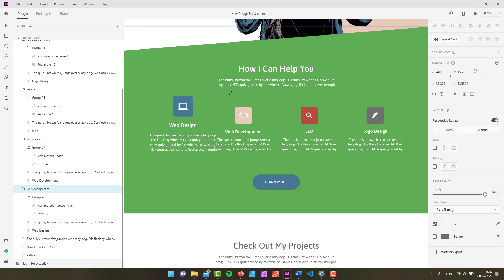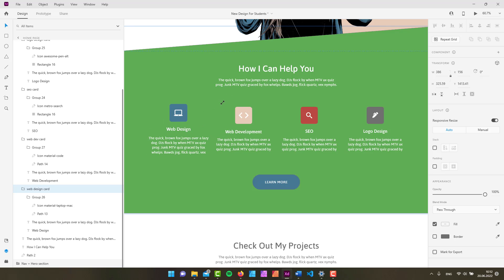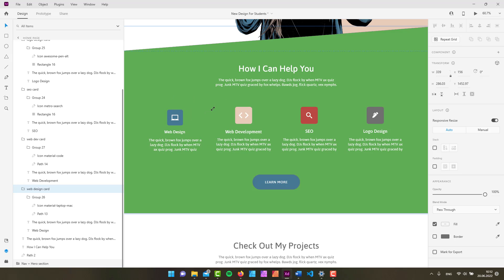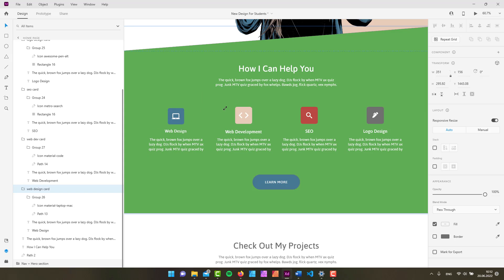But if we add the Shift key to our transformation, we're simply changing the size of the elements within that group but we're retaining the distances between the elements. So there you go, this is what you can do with the select tool.